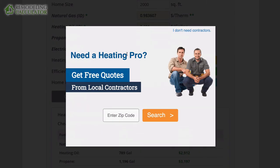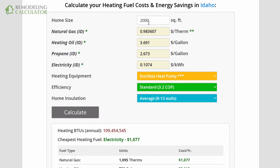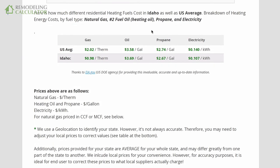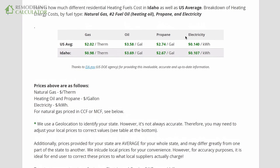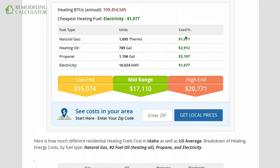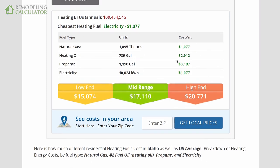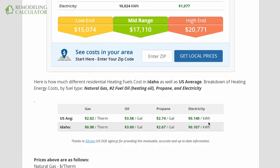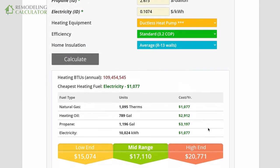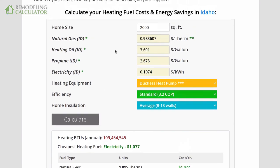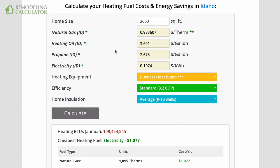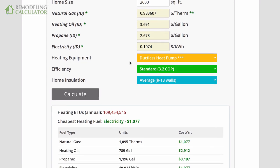In Idaho, a ductless heat pump costs about $1,077 per year to run. Keep in mind these prices are constantly updated and based on Department of Energy data — they might be a month or two behind since DOE has to collect data from 330 million people across a huge country. That's why we give you the option to change the prices yourself. It literally took me about six months to develop all the algorithms and functionality for this calculator, so I hope you find it useful.